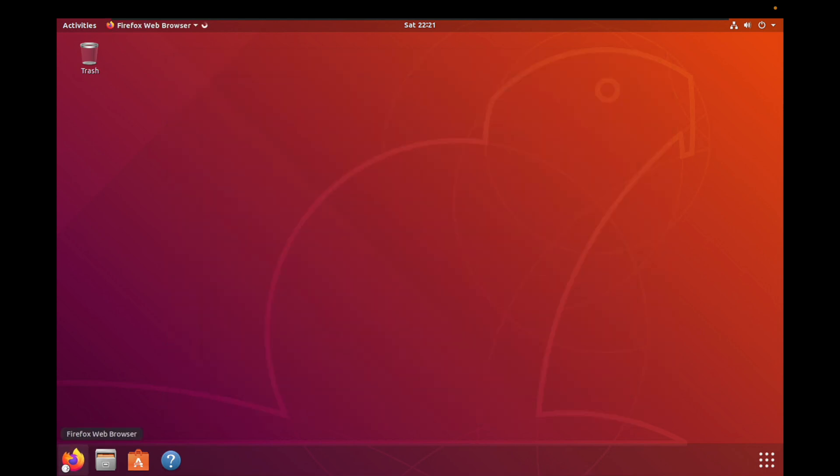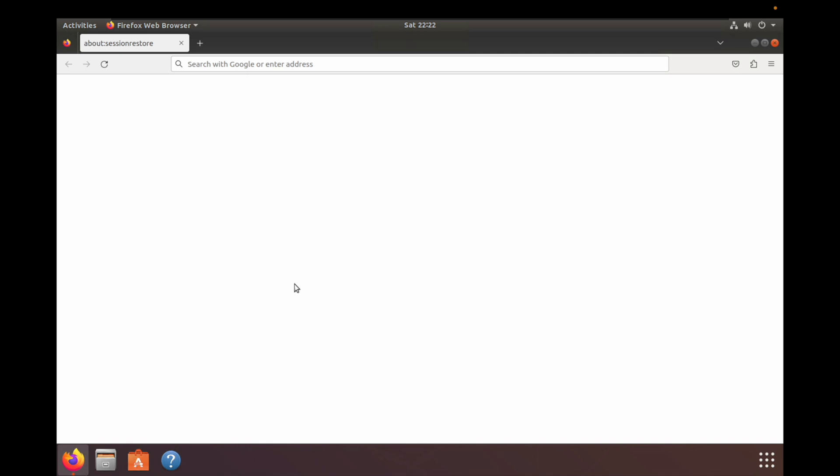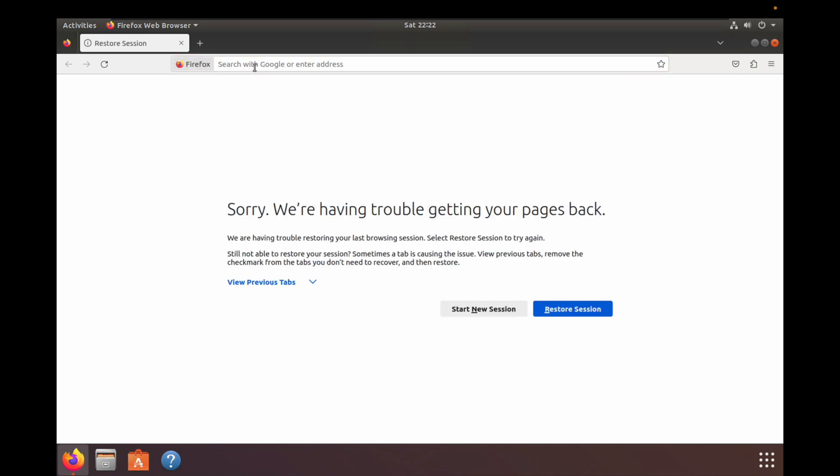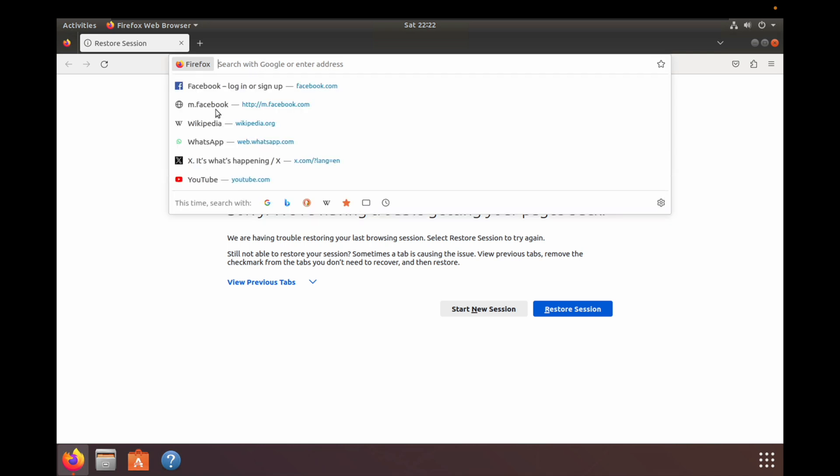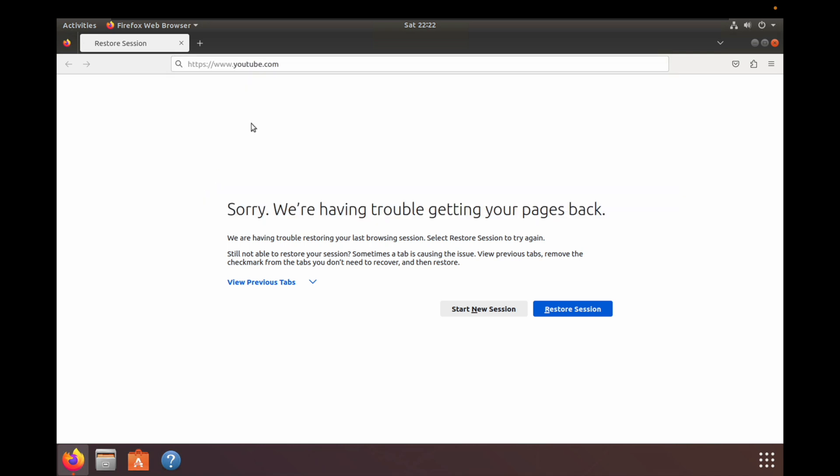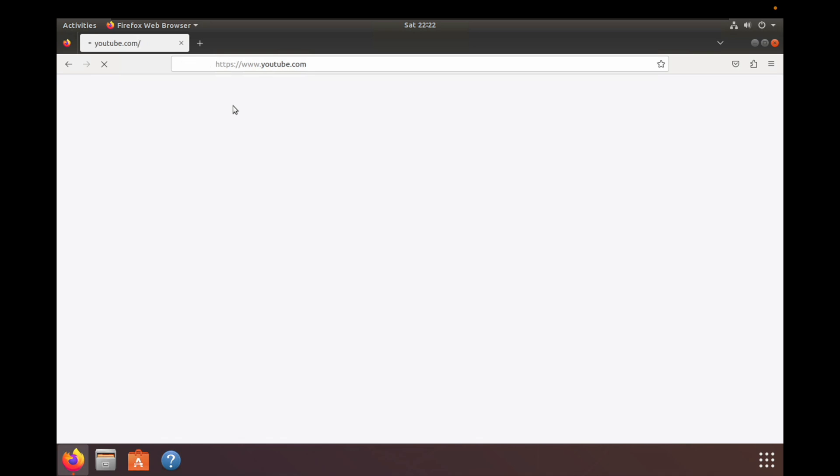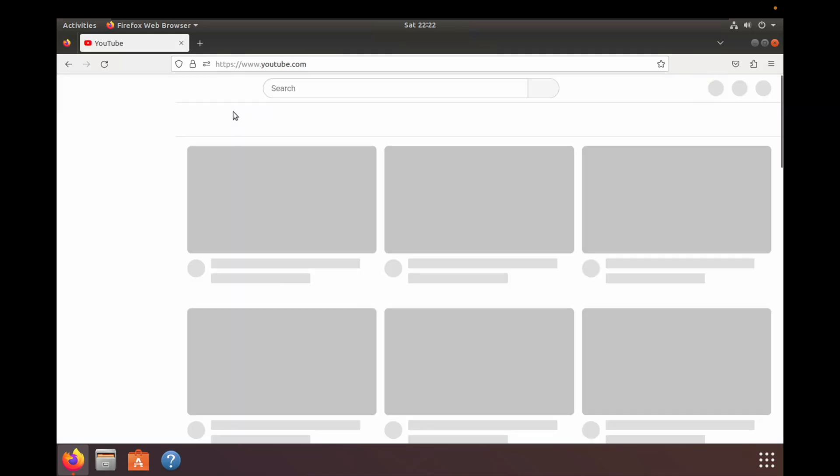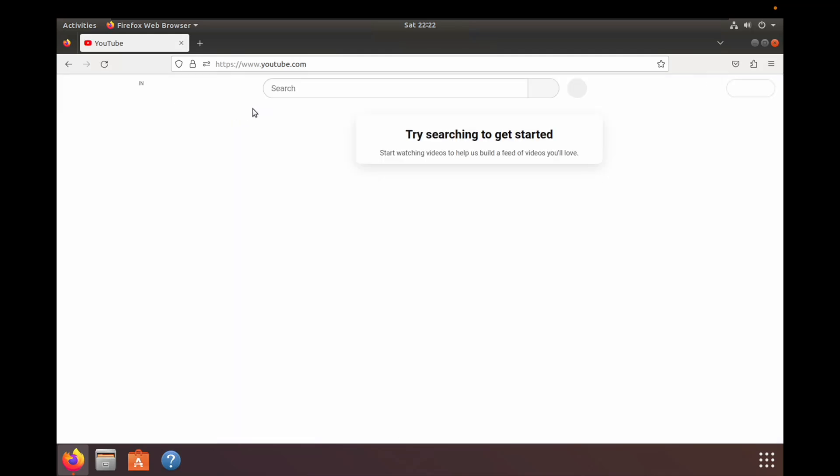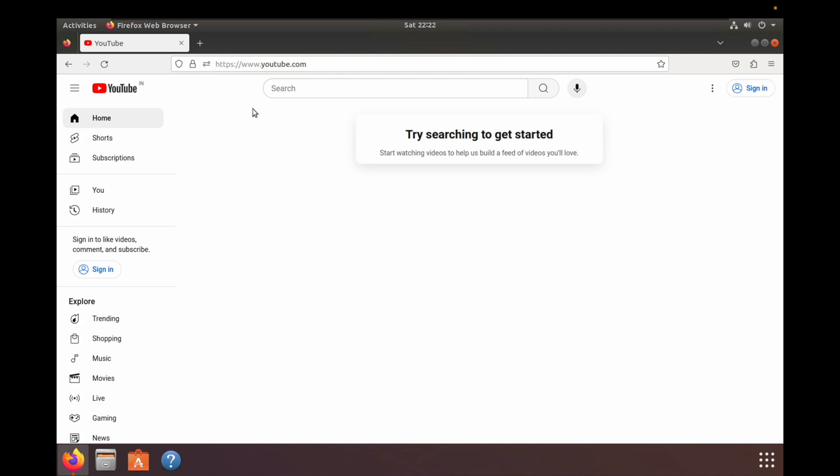We'll open Firefox. Let's open google.com first. YouTube is open, it's not showing anything because I have not searched anything.